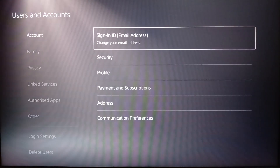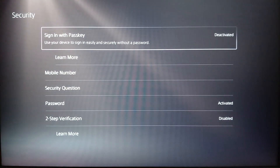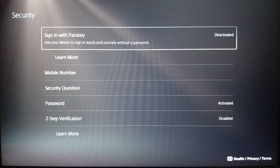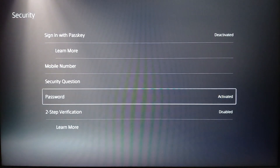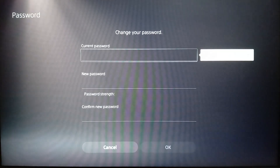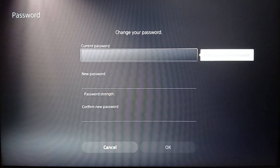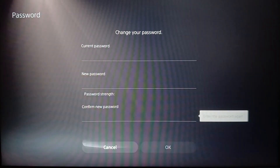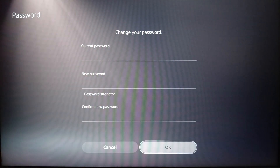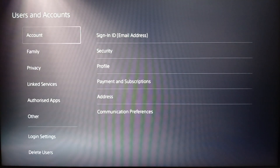Then you can click Confirm to change your email address. Right here you're also gonna find some security features for your PlayStation 5 — here you're gonna find Password. You can activate it, and if you want to change it, add your current password, then add your new password, then click OK. That's how you can change your password.